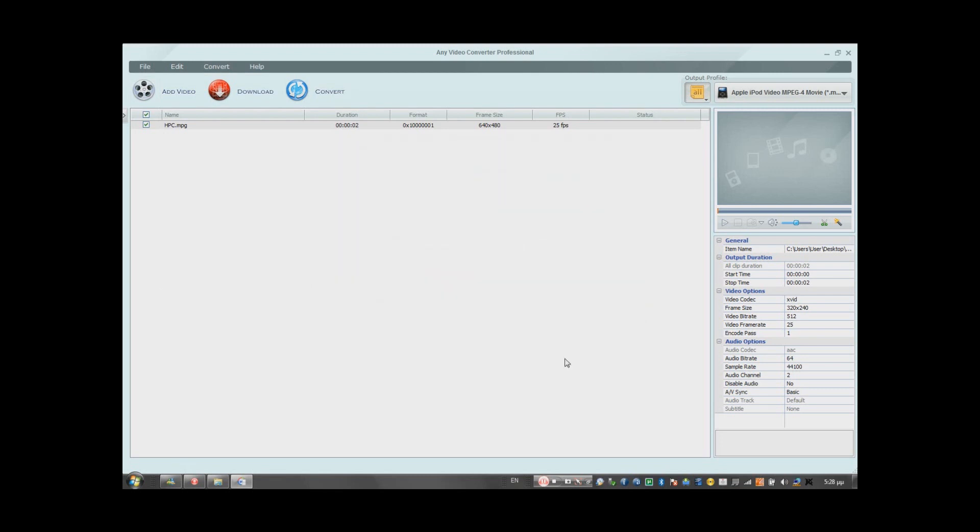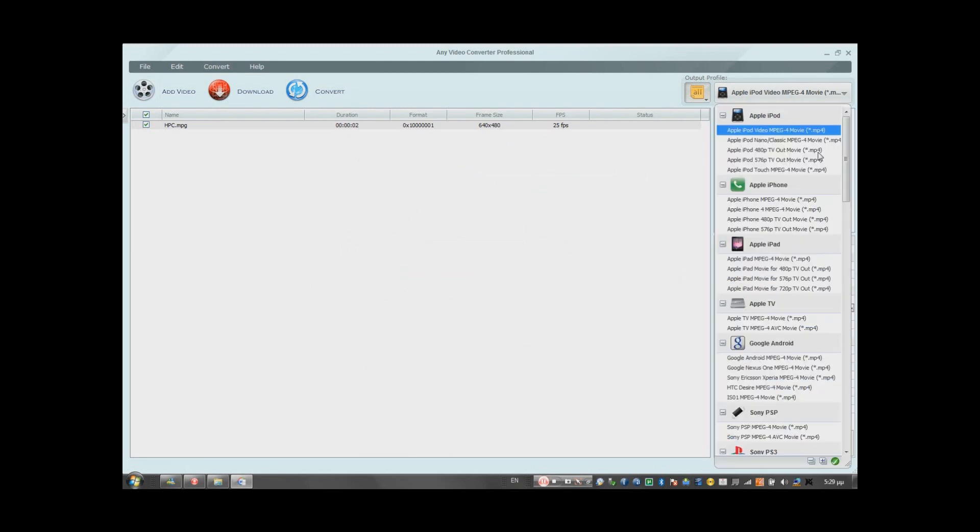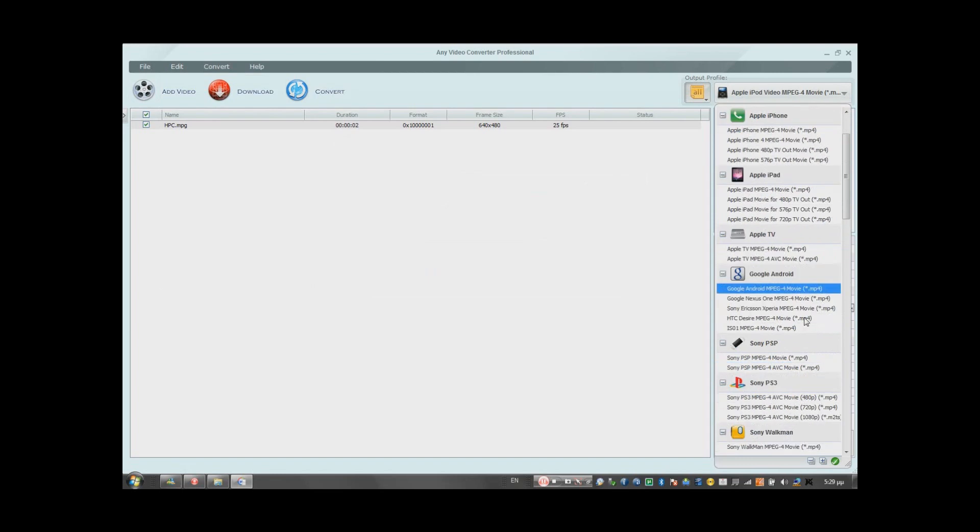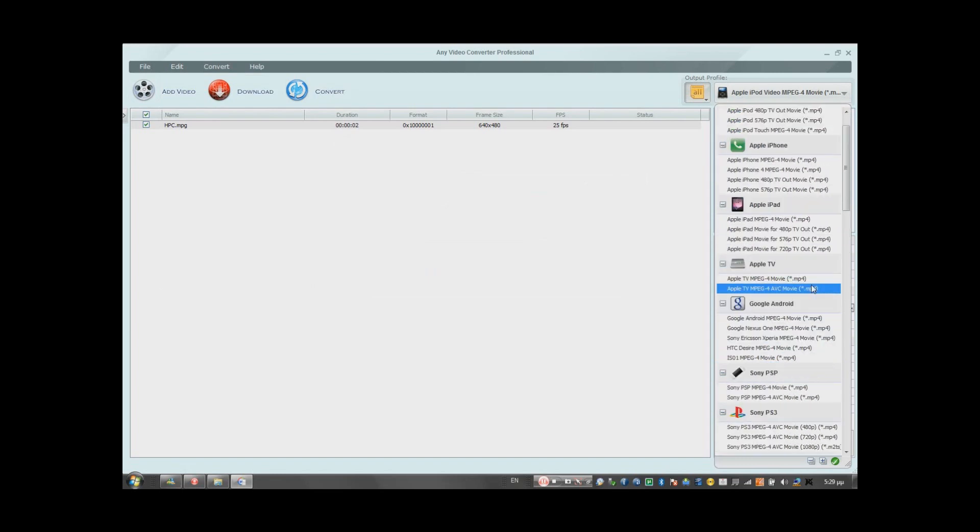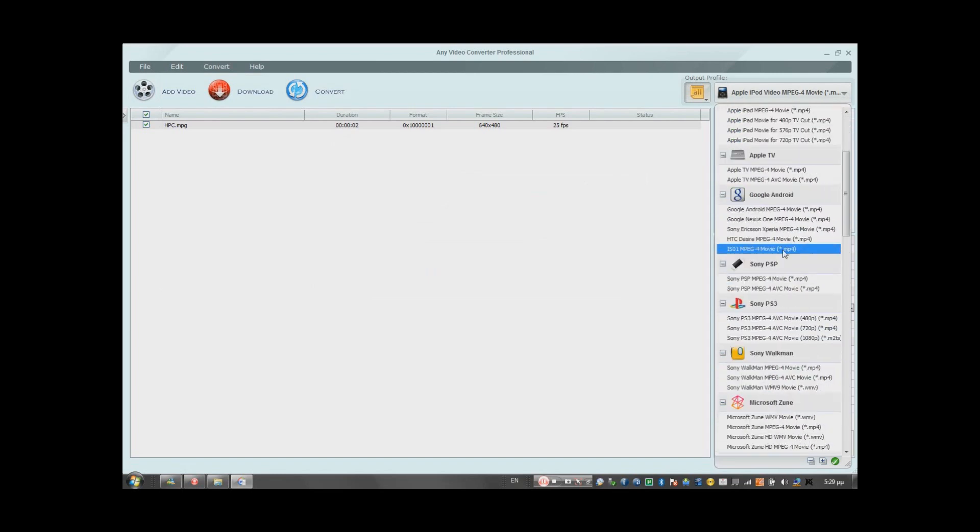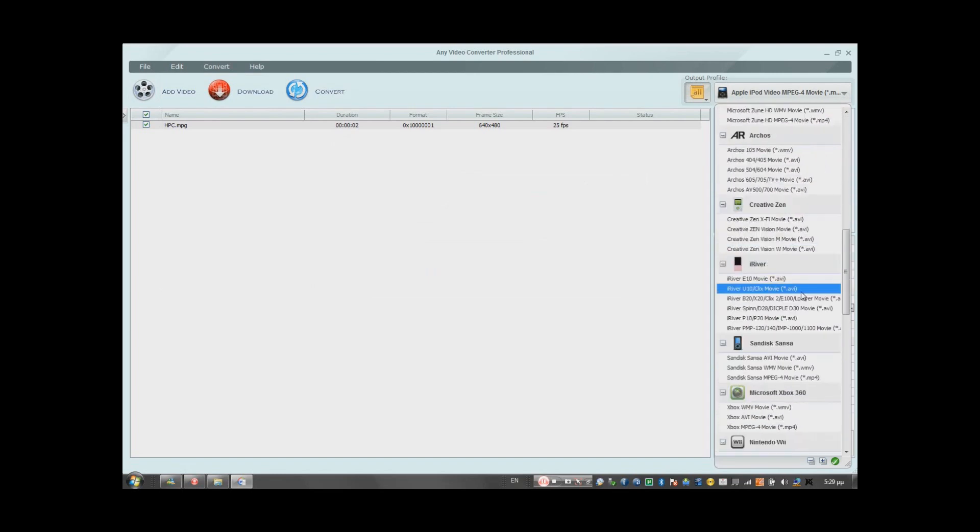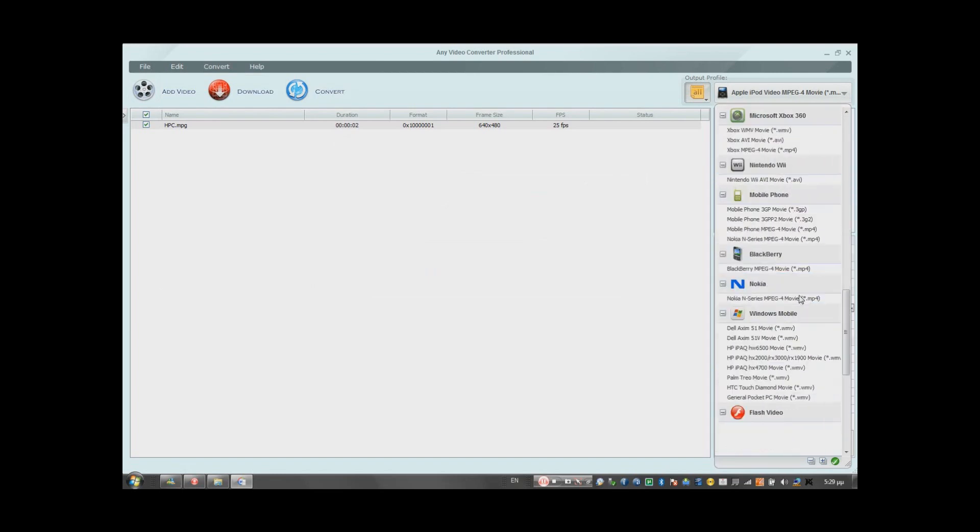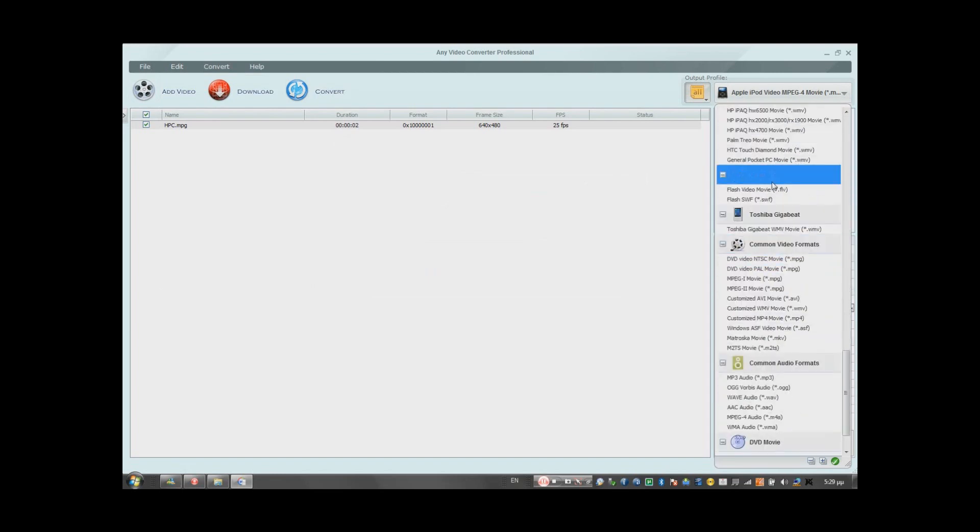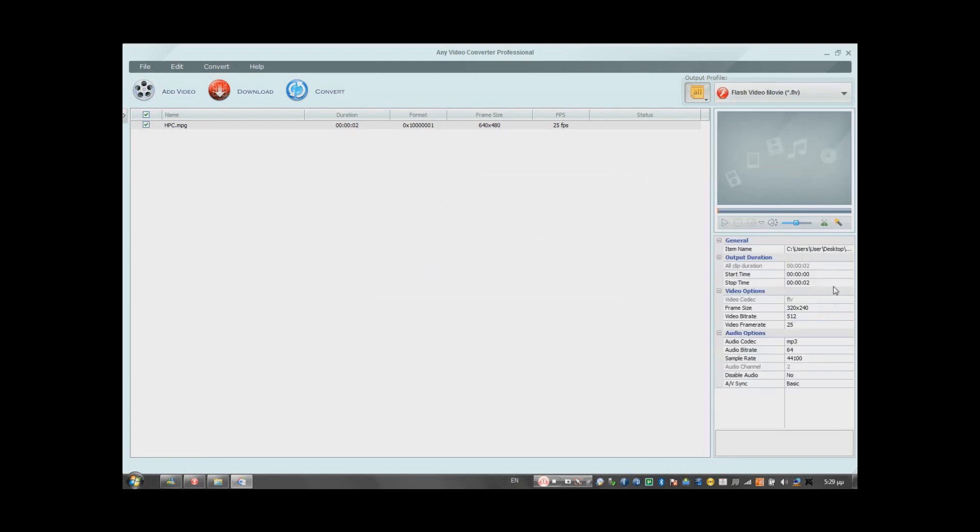So then you go right here where the frame rate size is. First, you just find the FLV format. And then where the frame rate size is, you just type...